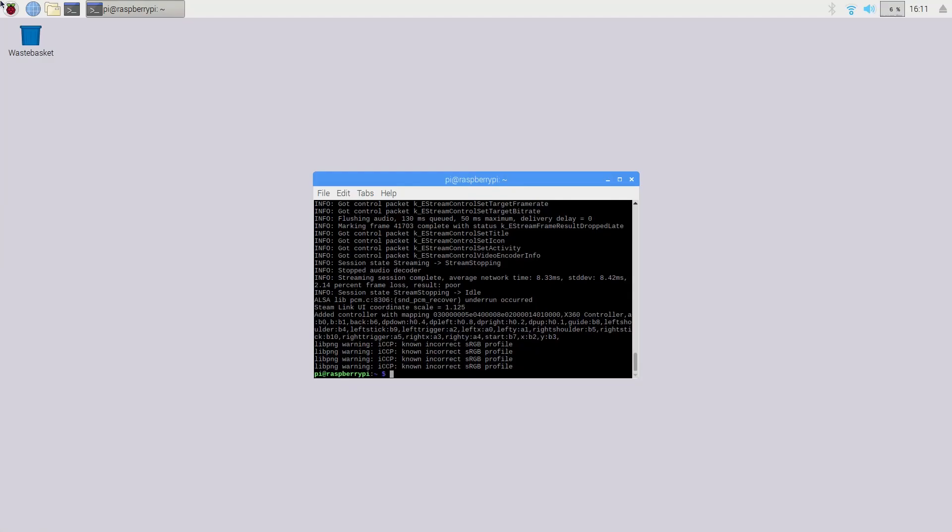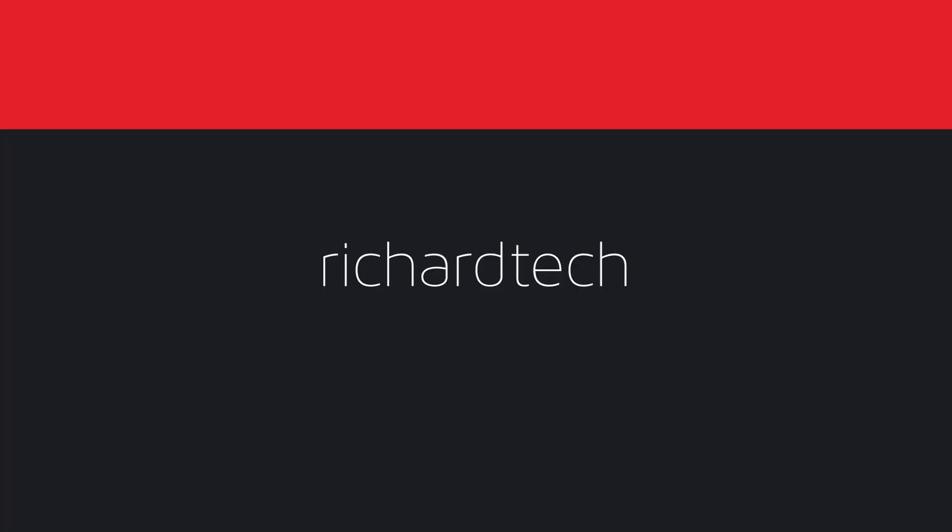That's all there really is to Steam Link. Add your games and have fun with your Raspberry Pi. Thanks for watching and I'll see you in the next one.